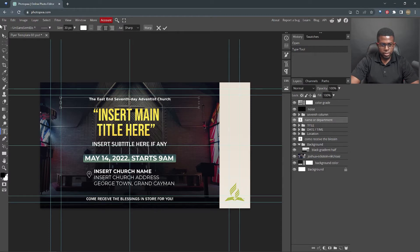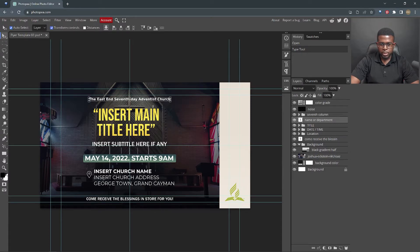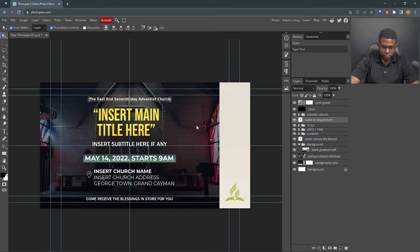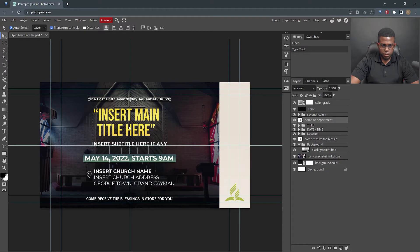When we're finished, we click the move tool again, and now that's saved. So we've put in the ministry or the church. Let's move to the title, and it's the same process.